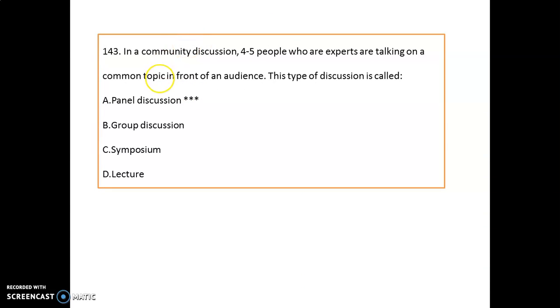In a community discussion where four to five experts are talking on a common topic in front of an audience, this type of discussion is called a panel discussion.